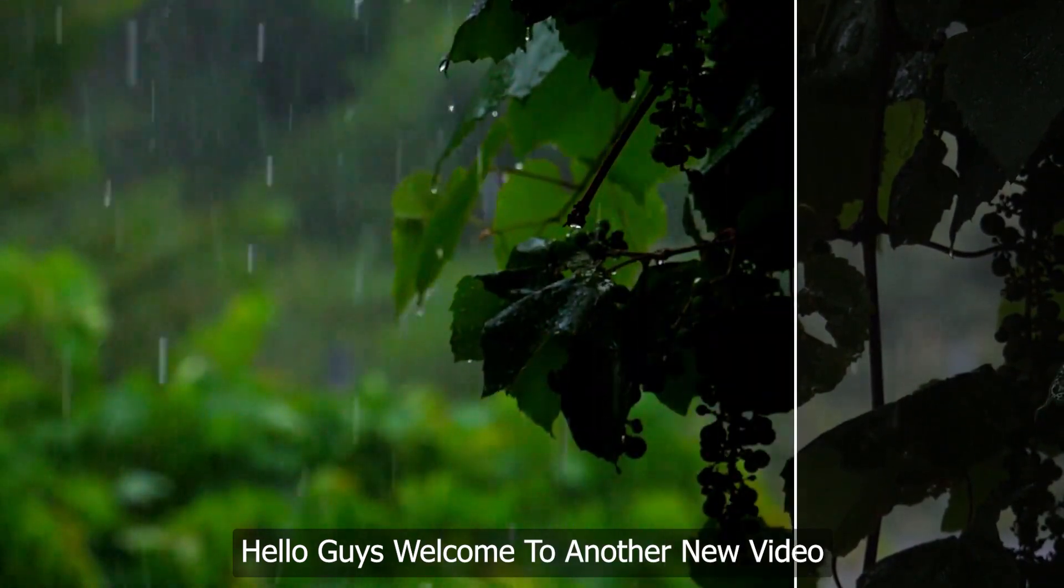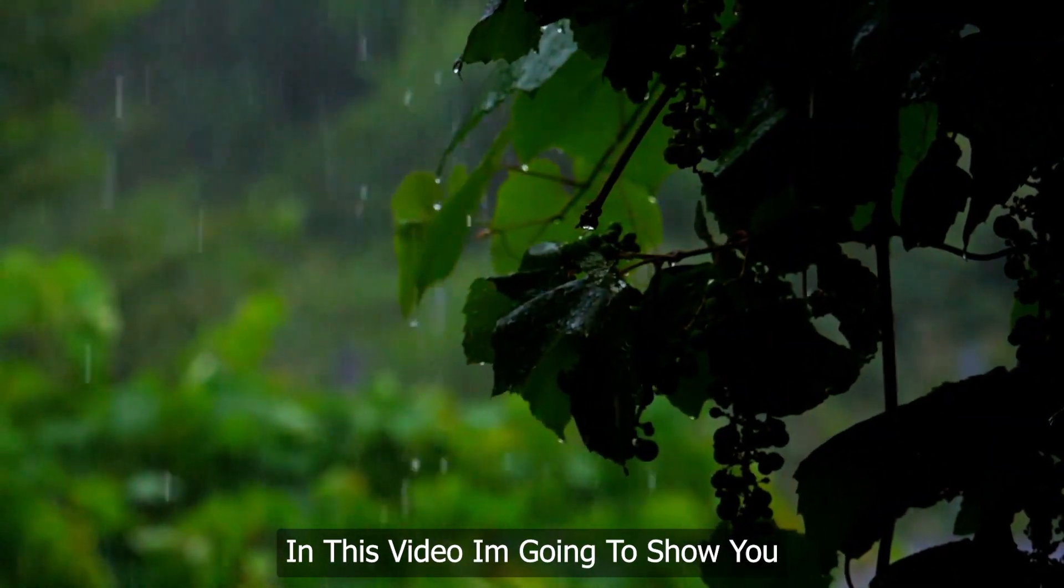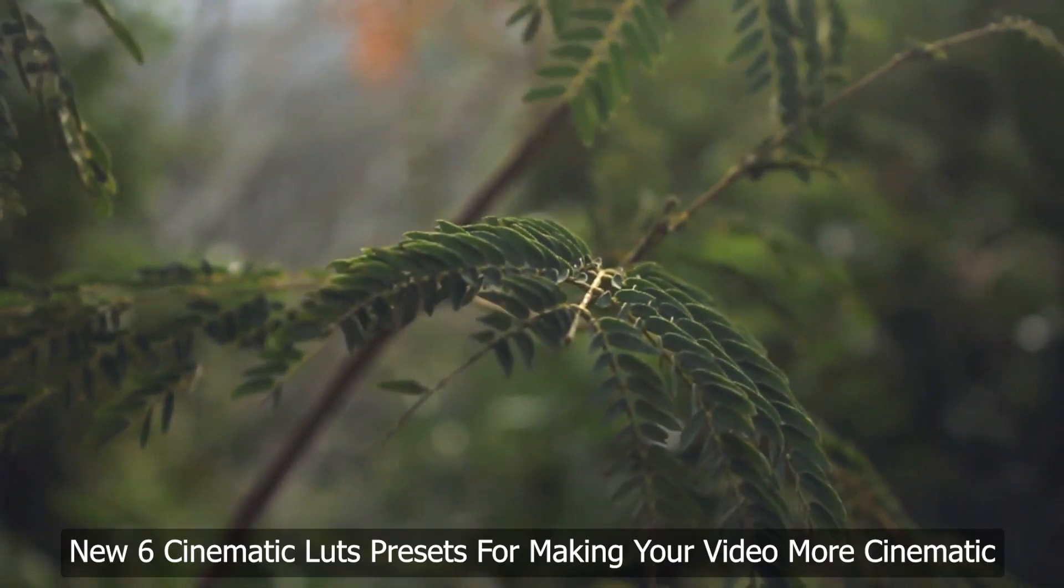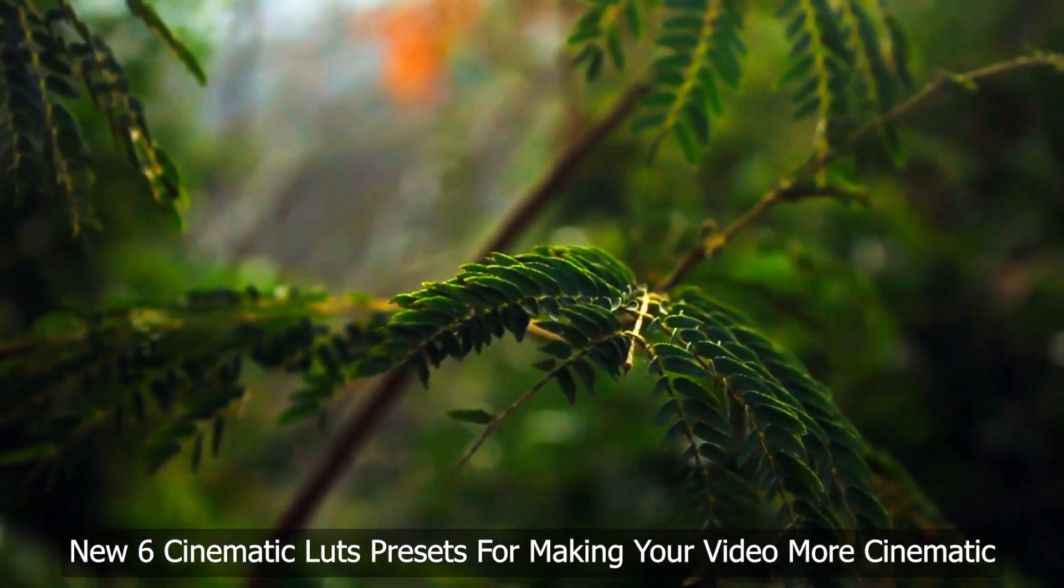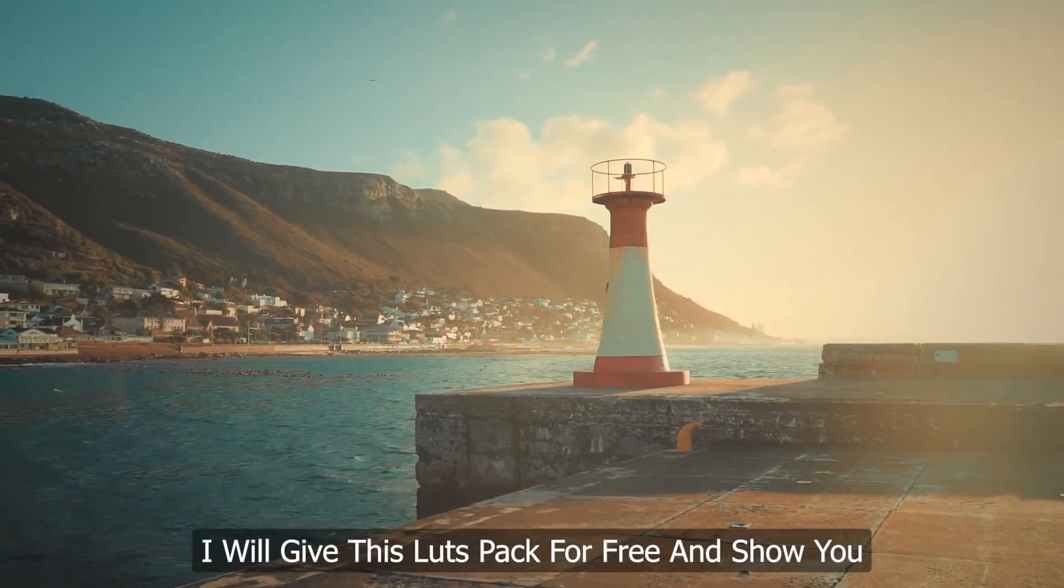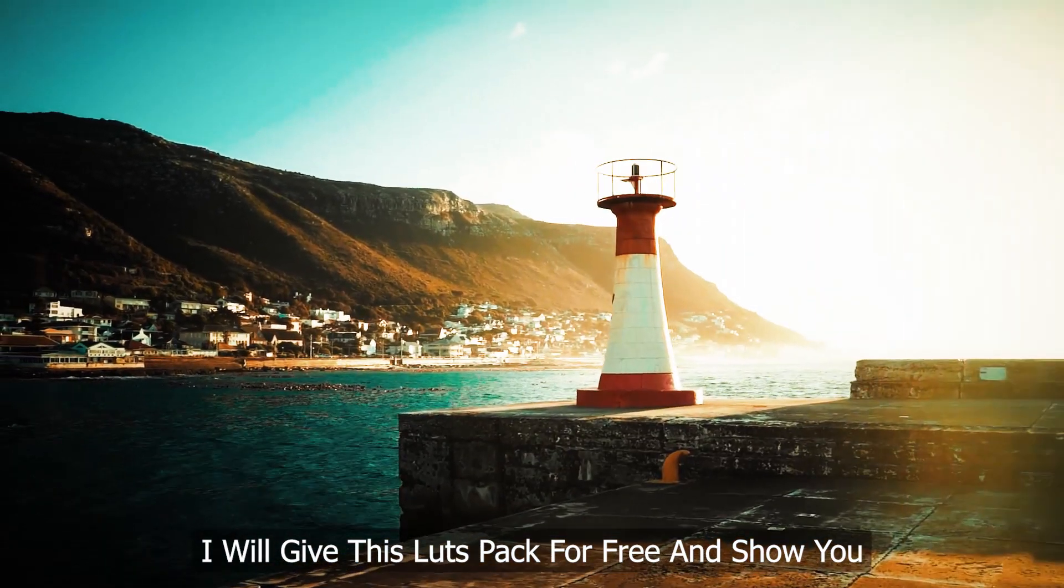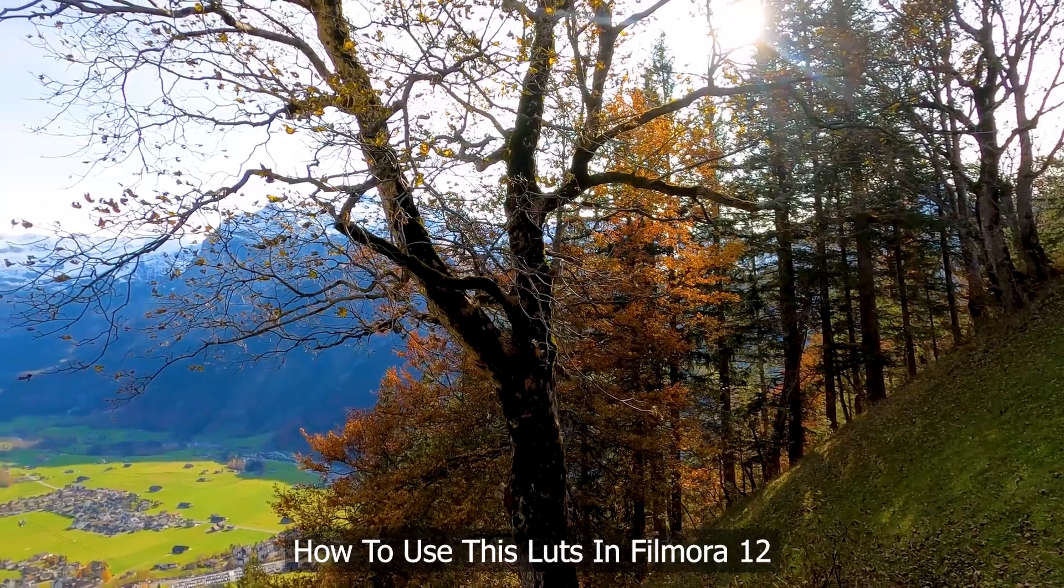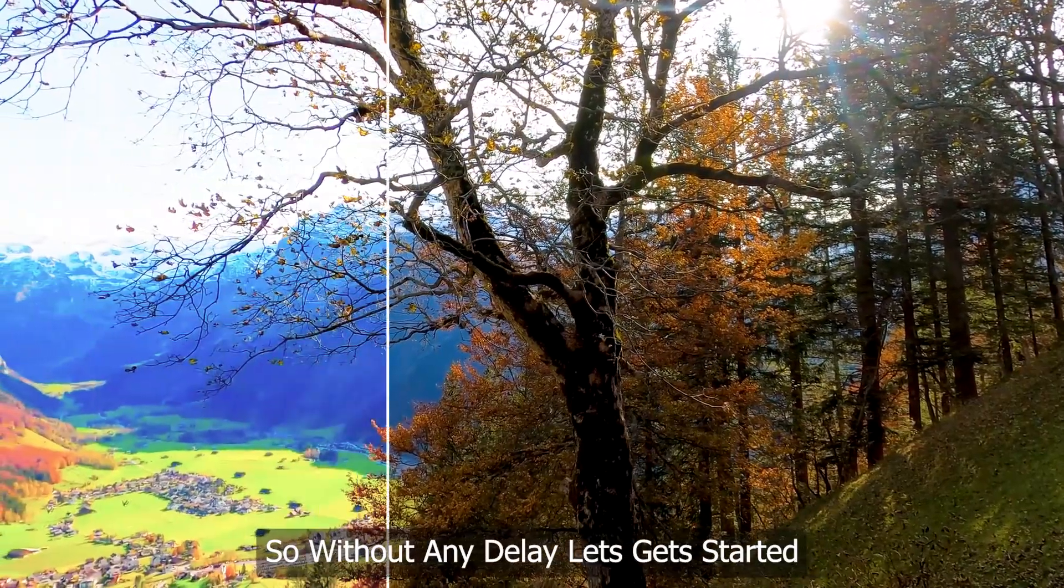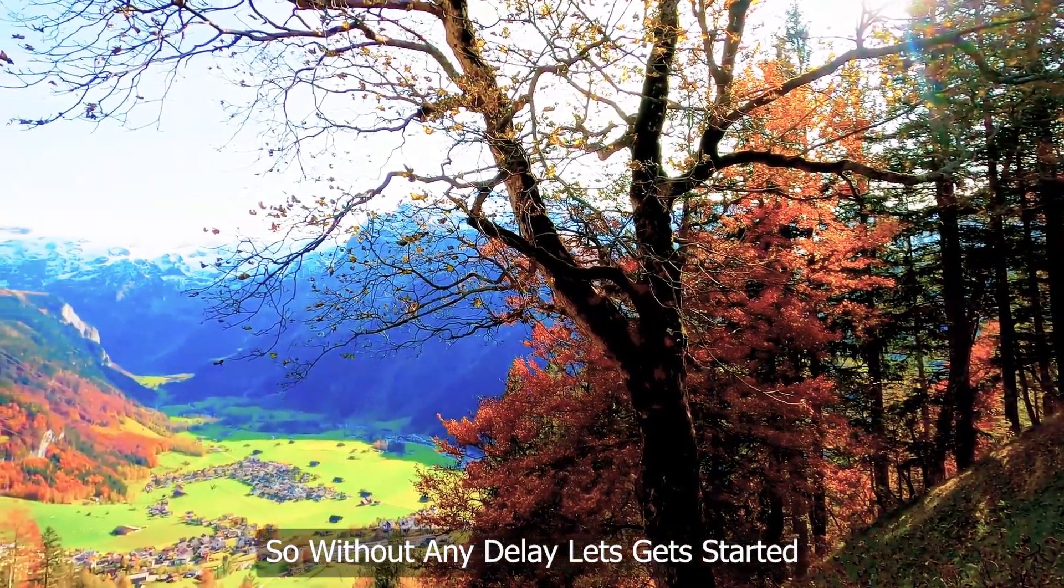Hello guys, welcome to another new video. In this video, I am going to show you 6 new cinematic LUTs presets for making your video more cinematic. I will give this LUTs pack for free and show you how to use these LUTs on Filmora. So without any delay, let's get started.